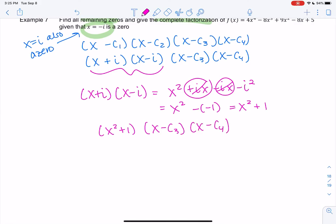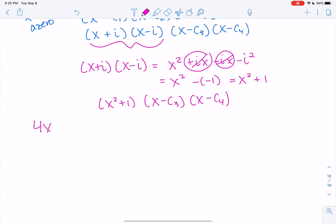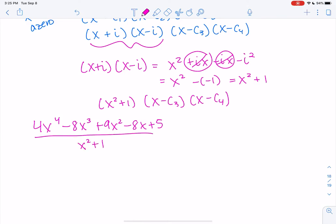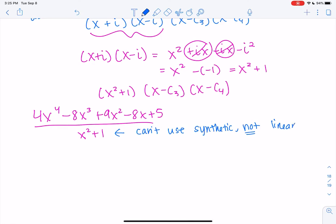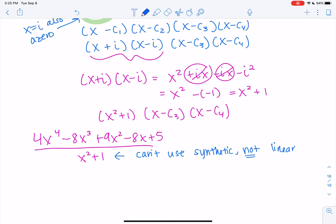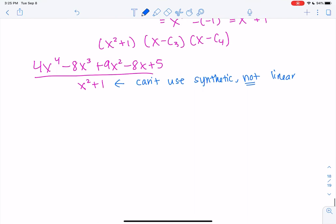So we have 4x to the fourth minus 8x cubed plus 9x squared minus 8x plus 5, all divided by x squared plus 1. We have to use long division because it's not linear — can't use synthetic — but this is still easier than dealing with i. I prefer long division here. So x squared plus 1 on the outside; this gives us more practice with polynomial long division.